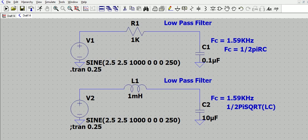This low-pass filter can be formed in two major ways: either using a simple R and C, or an L and C. Both of them can be used to form a low-pass filter. Attenuation specs may differ, but functionality-wise both can serve as a low-pass filter.